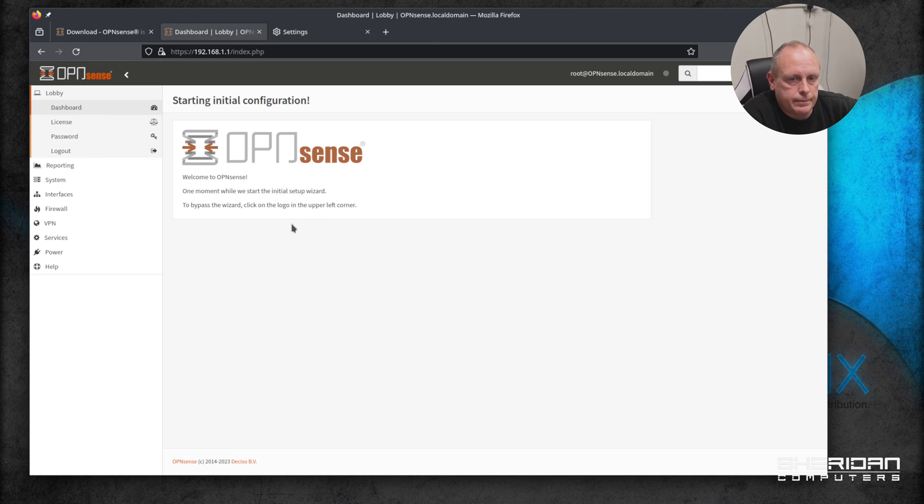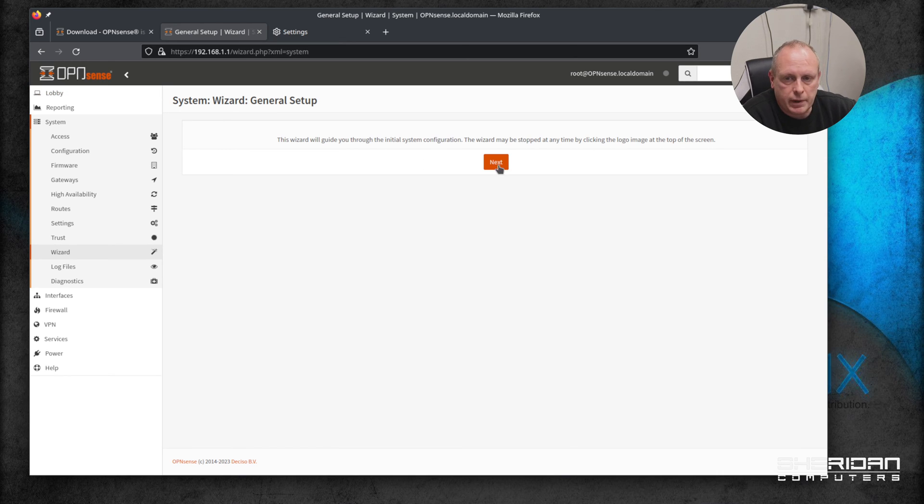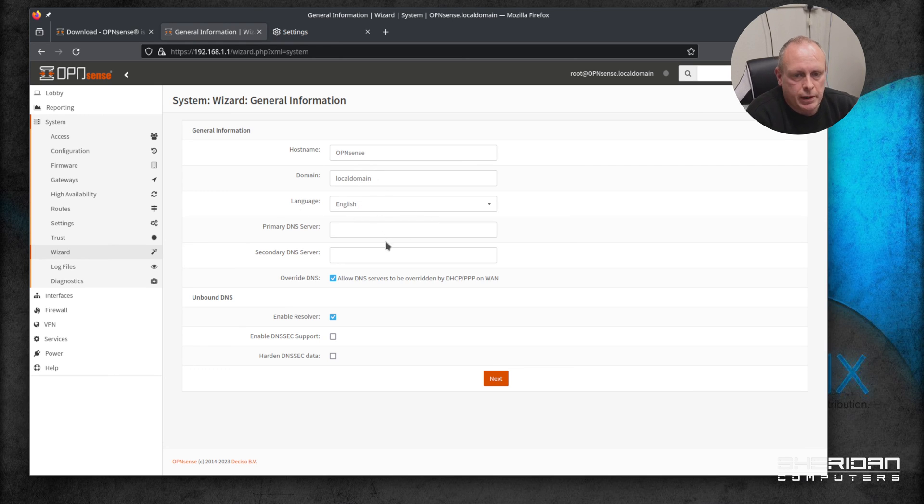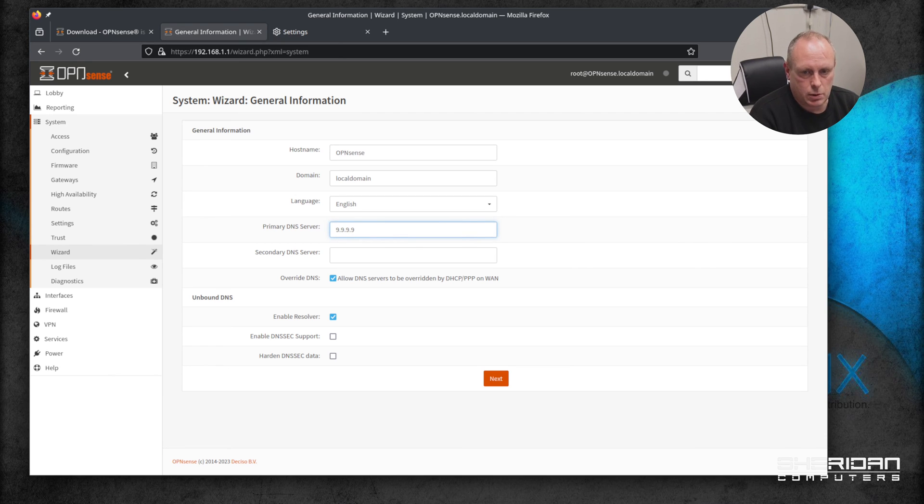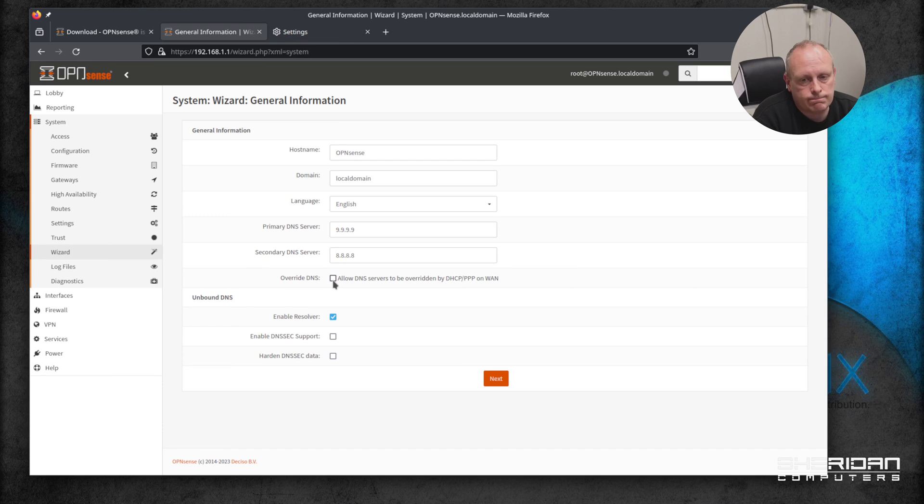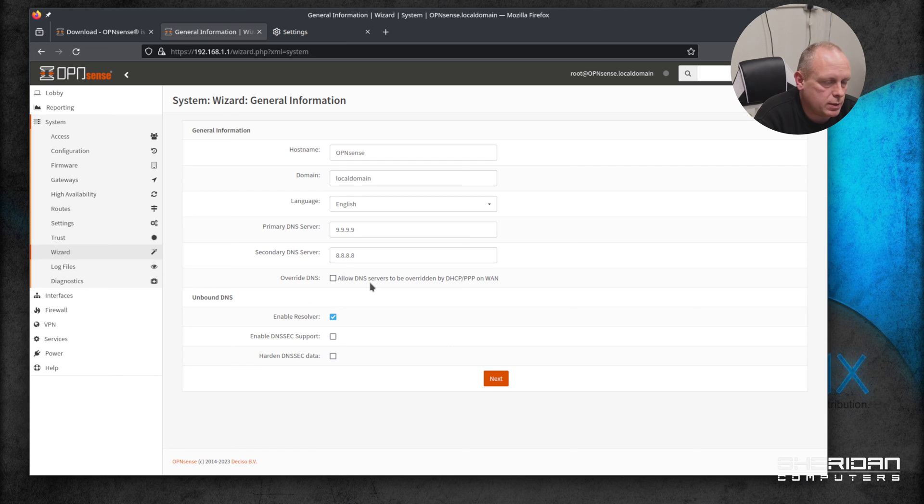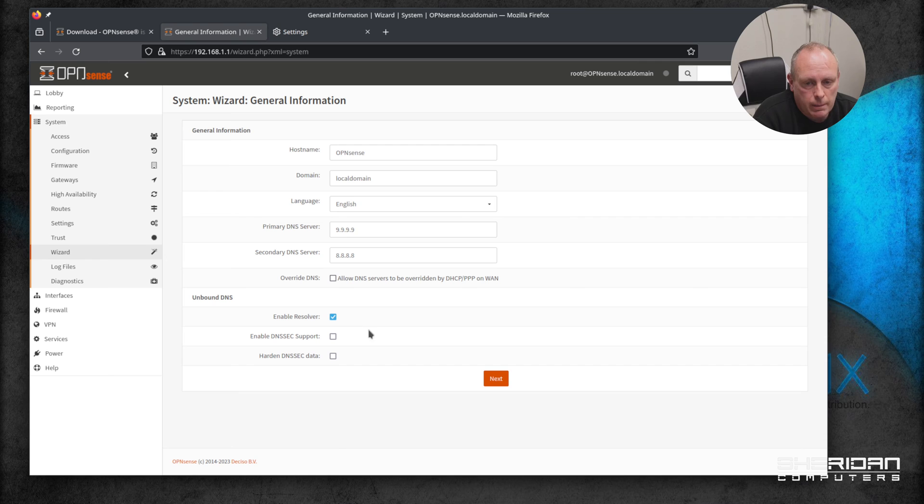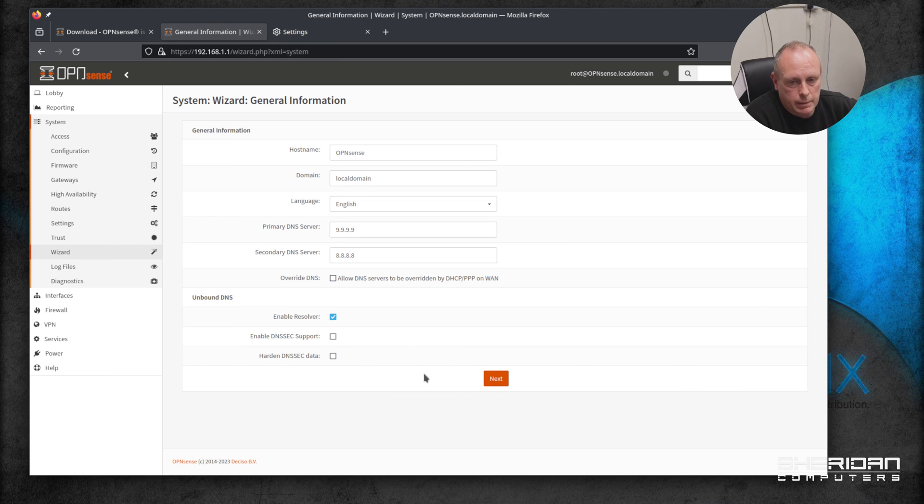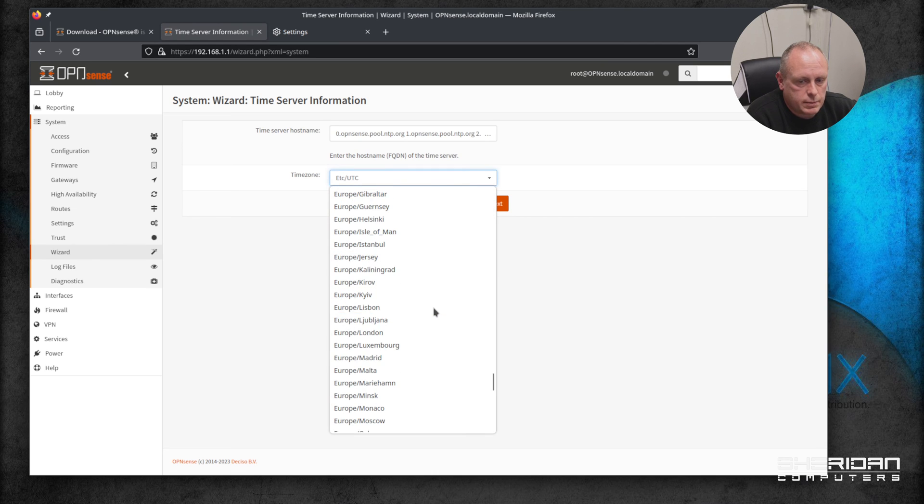At this stage it's going to start the initial setup wizard. You can exit the wizard if you'd rather manually do it - for ease of use I'm just going to go ahead and do this. So set your hostname, whatever domain you want, obviously your English language. Go ahead and set the primary DNS servers - I'm just going to use Quad9 for this. You can use Google which is 8.8.8.8. I'm going to untick override DNS, so that basically will allow the WAN to assign DNS settings - we don't want to do that in this case. Enable resolver basically enables OPNsense as a DNS resolver, and then you've got additional options such as enabling DNSSEC support and hardening. We'll just go next from here and go ahead and set your time zone.